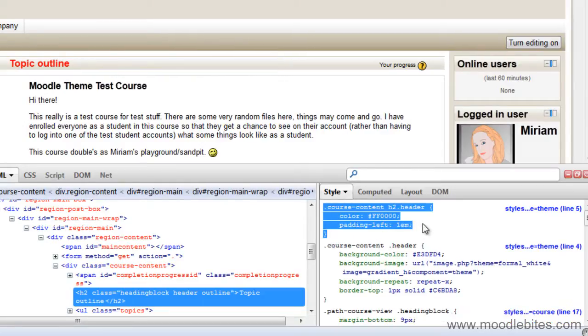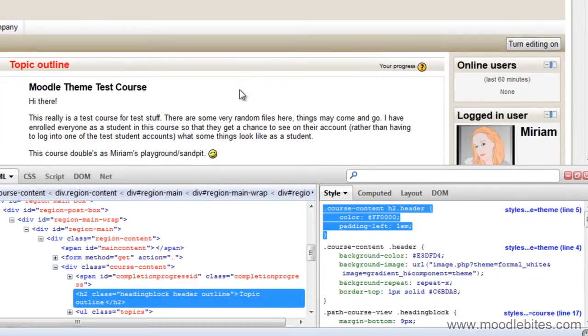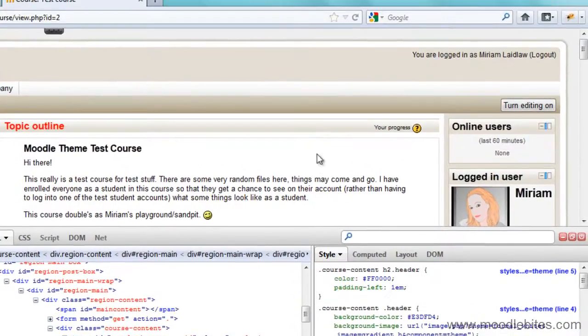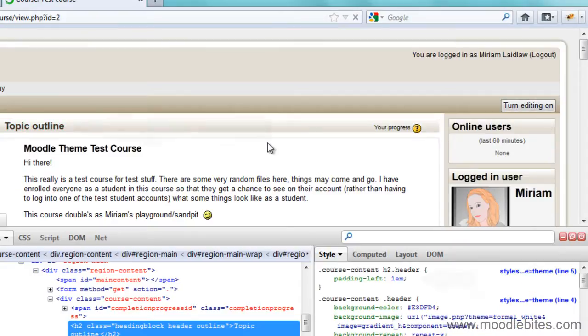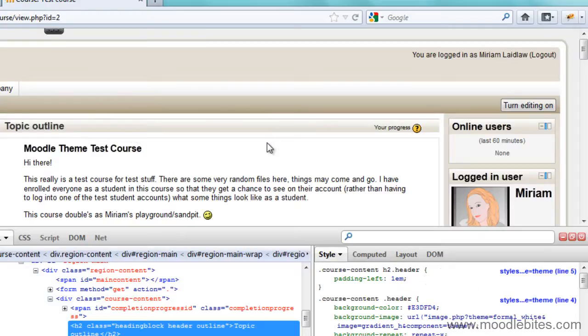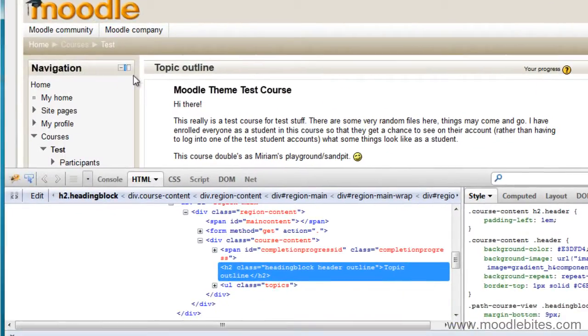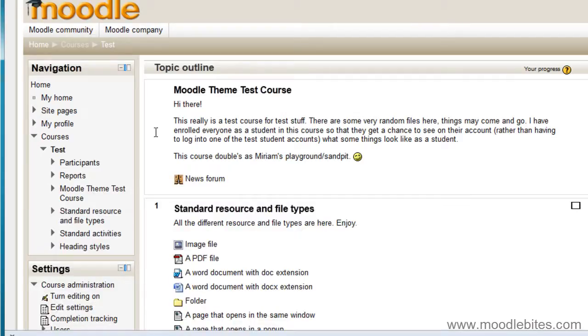I am going to highlight that little bit of code and copy it. Because I know that this page, once I refresh it, will lose any formatting that I have put into the Firebug extension. Because it is not for making permanent changes, it is for testing out how to make your changes. But I copied that bit of code and if I now close this extension,